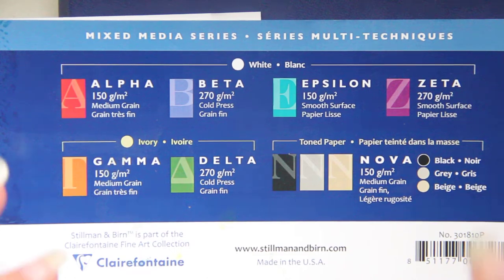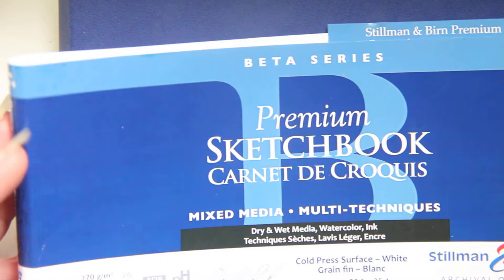Hi this is Kendra from Pencil & Pigment and today I wanted to talk about Stillman & Byrne. They are a paper company.